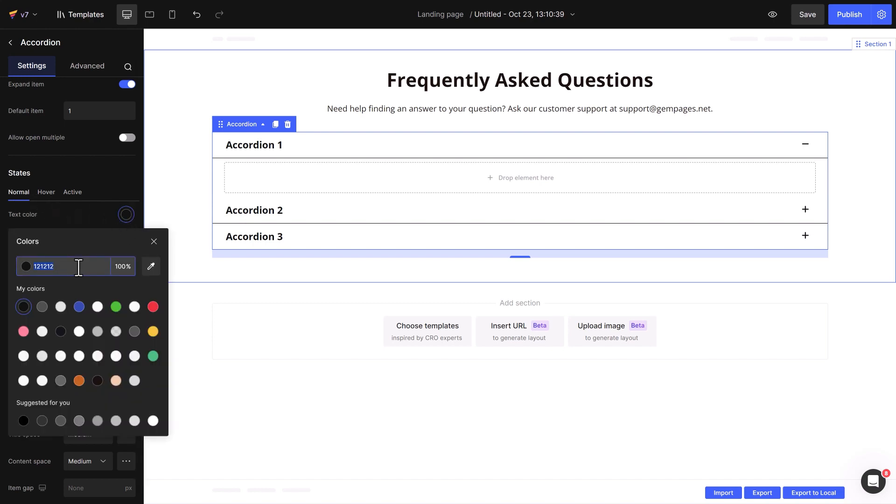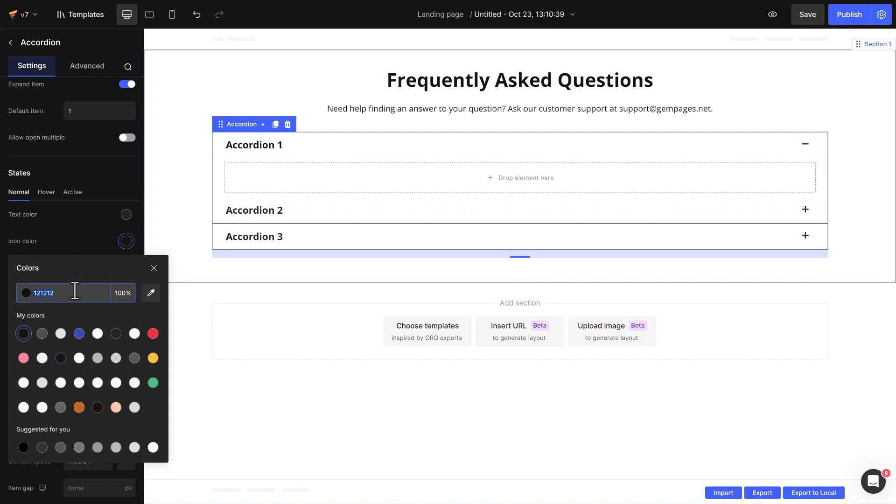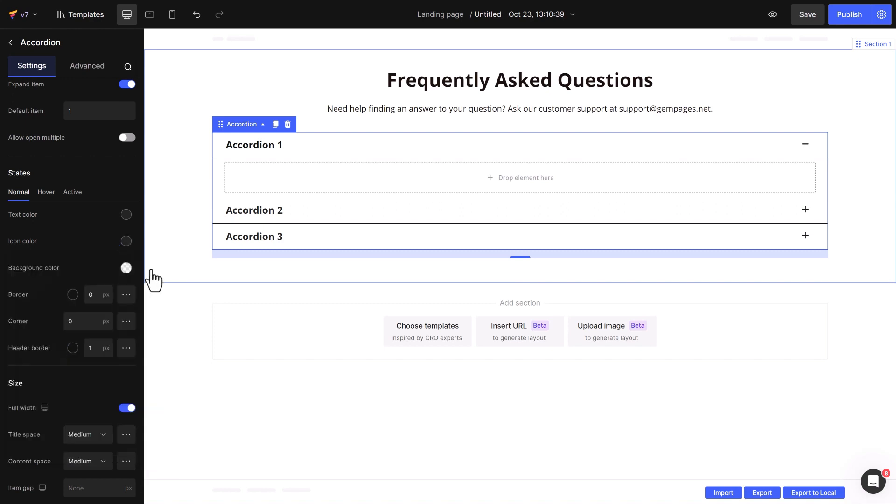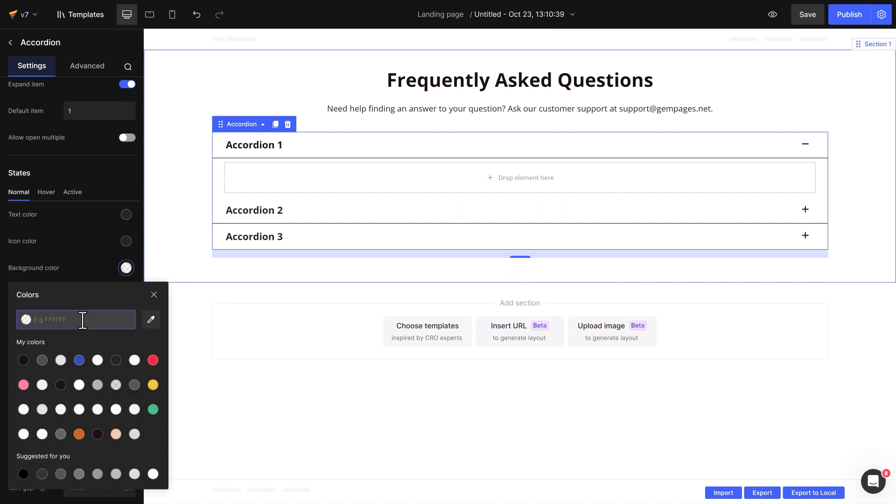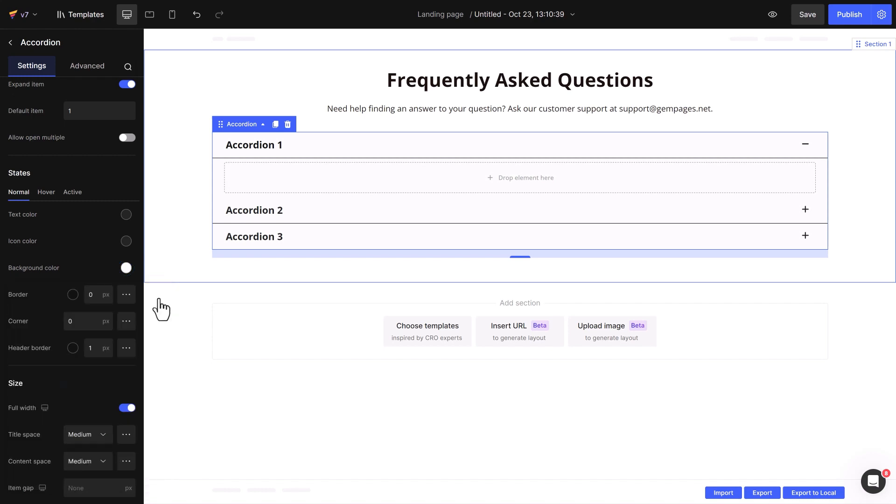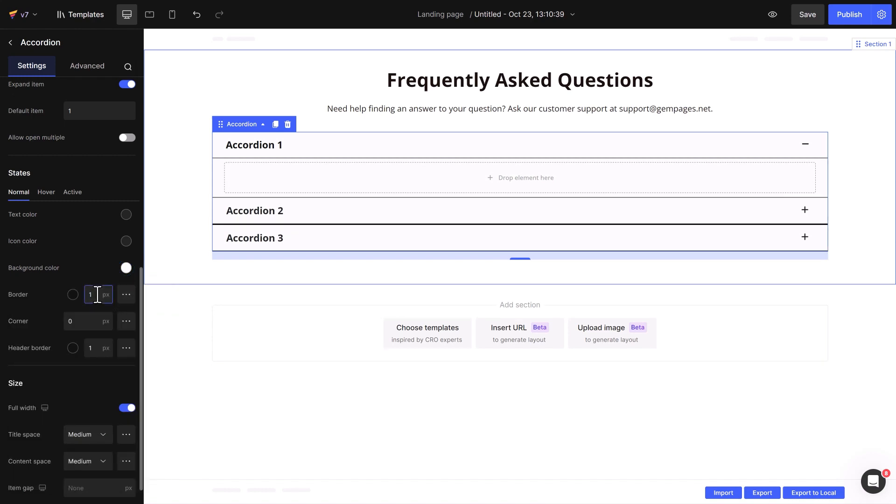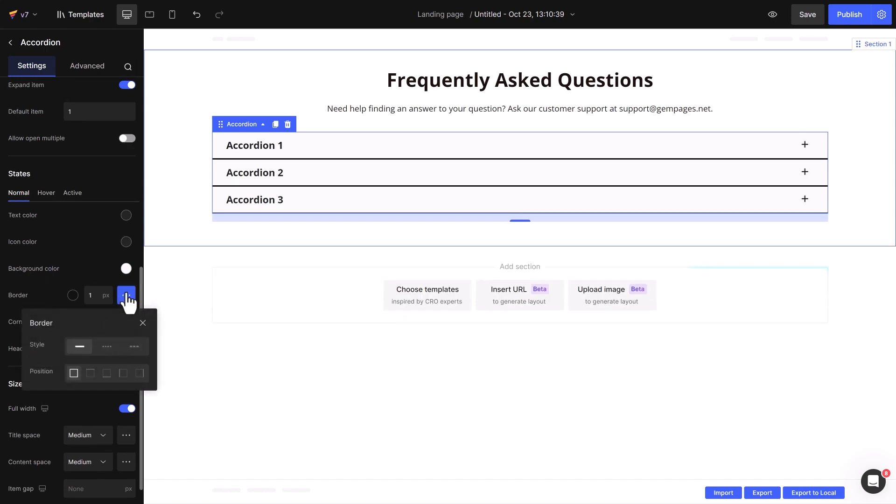Here, you've got lots of customization options including text color, icon color, background color, border, and corner. Borders can be dotted or solid, and you can put them on the right, left, top, or bottom.